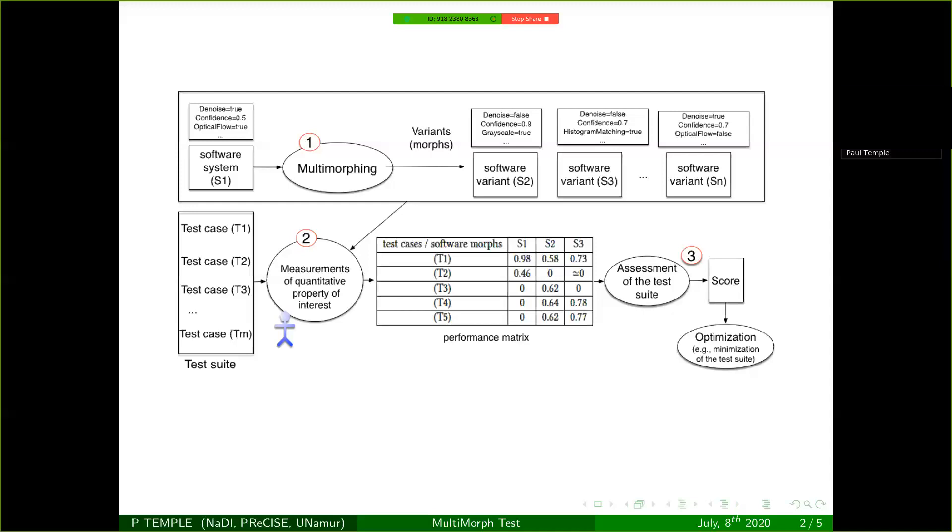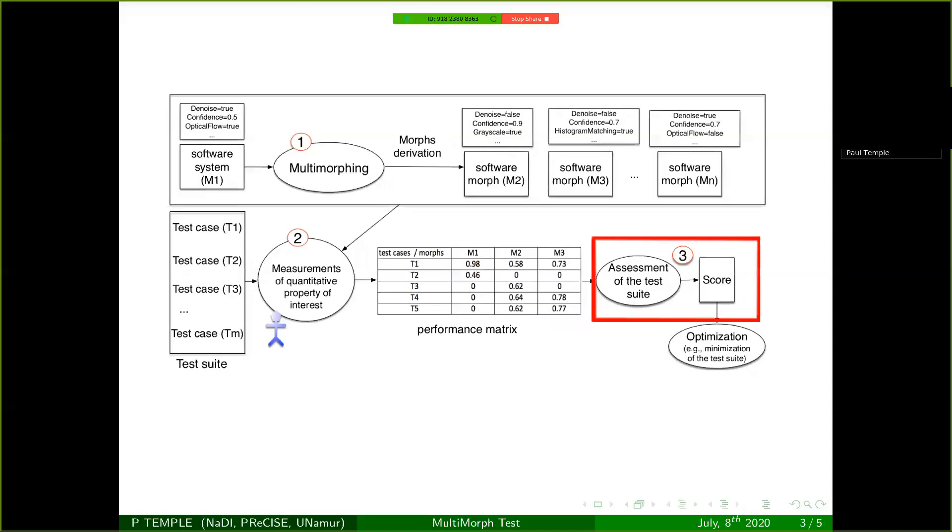The second phase is only executing the different variants, different morphs, on the different test cases and measuring the property of interest. So nothing new here. And in the last part, there is the score that has to be defined to rank the different test cases.